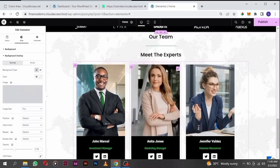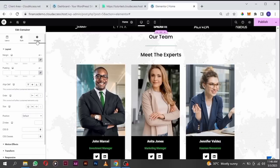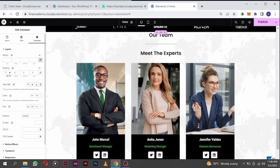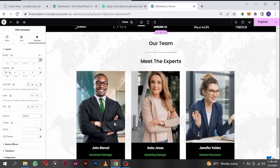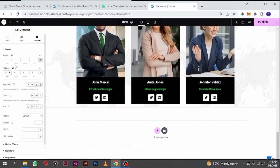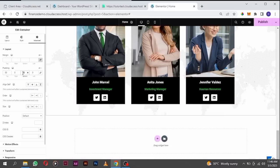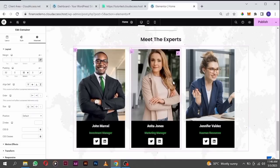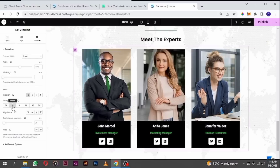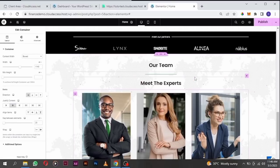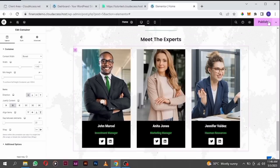The only thing left now is to add some space. Go to advanced, padding, unlink this padding. At the top I want 50 pixels — padding is basically space around items. At the bottom I'll put another 50 pixels. For this container, let's align it to the center. Let's hit publish.